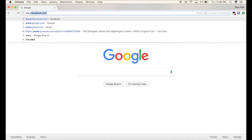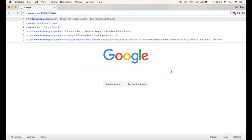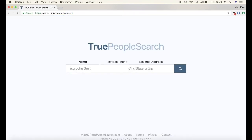Type into your search engine www.truepeoplesearch.com and click enter. Now what we're gonna do for an example — I'm gonna use my mom's name because nobody really cares about who my mom is.